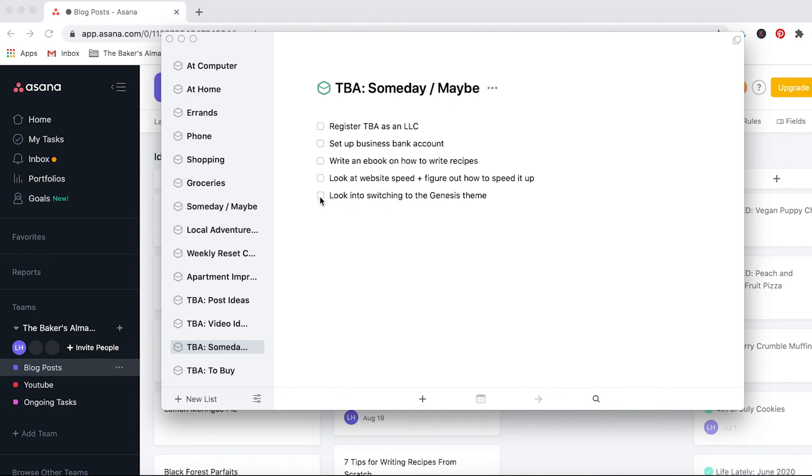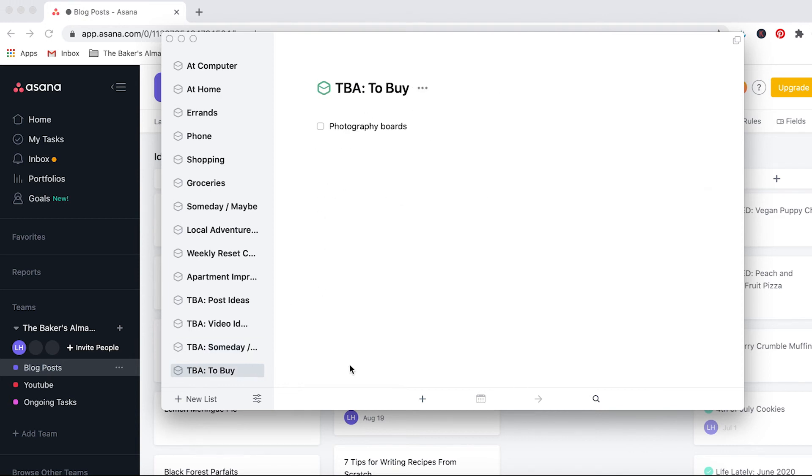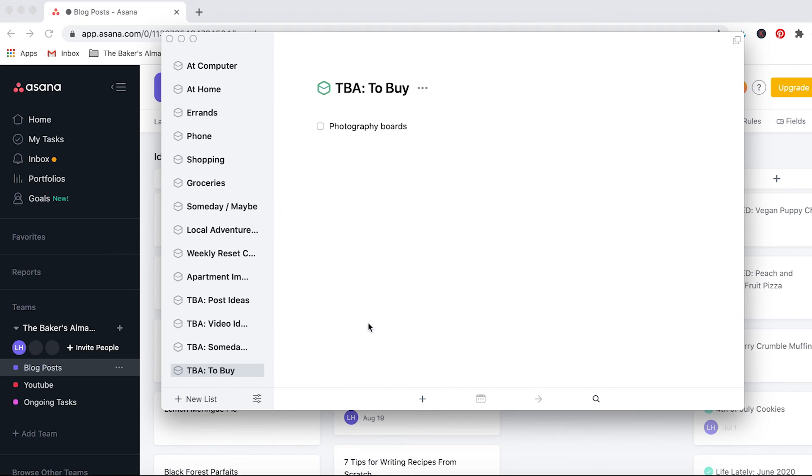Things like that. This one, the switch to Genesis theme, I actually went ahead and did so I can check that off. And then same thing for to buy—this is not urgent but these are items I'd love to buy eventually. So on my list is photography boards. I'd like to get some different colored photography boards just to make my photos pop a little bit more and look better. But it's nice to have this list just so I can reference it when I'm deciding to make a purchase or move forward with that.